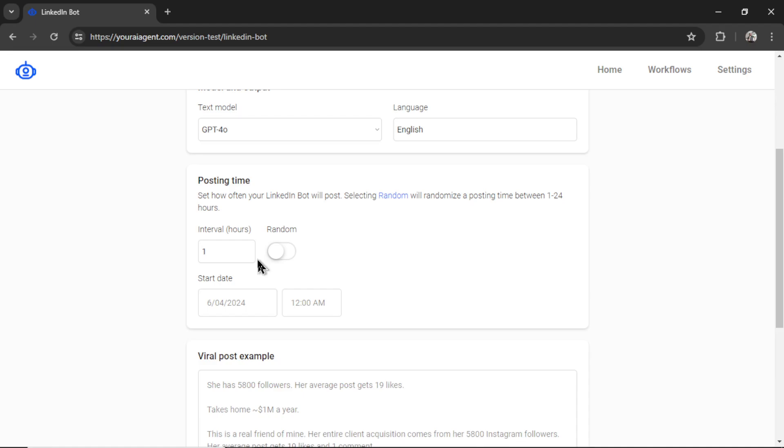I live in Canada, so a time that makes sense for Eastern time. It's 10:20 a.m. right now. Maybe something like 11 a.m. is a good posting time.